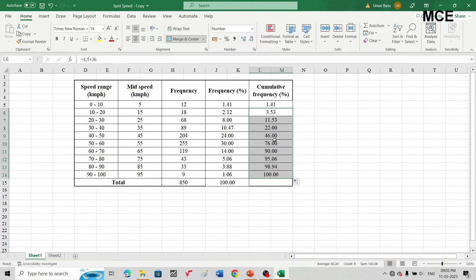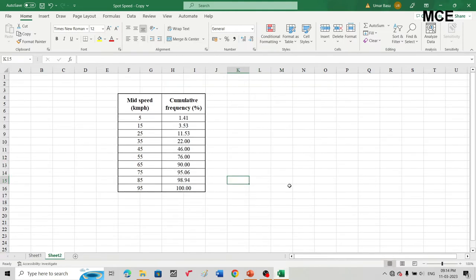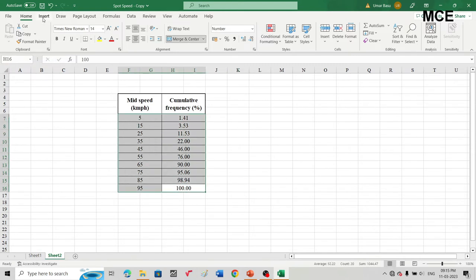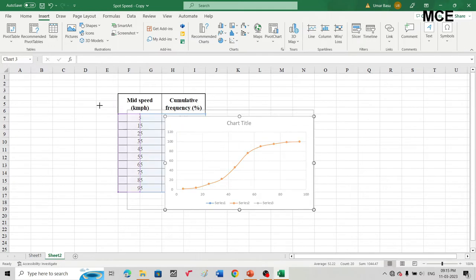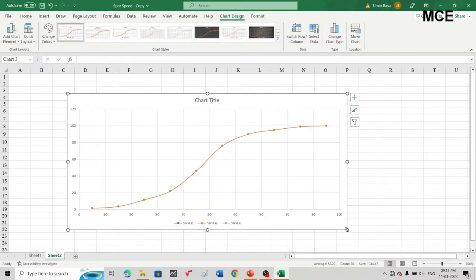Now that we have found the cumulative frequency percentage and mid speed, we will plot a graph with mid speed in kilometers per hour on the horizontal axis and cumulative frequency percentage on the vertical axis to find the speed limits and design speed. Select the values, click Insert, go to Charts, and select a scatter with smooth lines to get the chart. We will then make some modifications before finding the values.